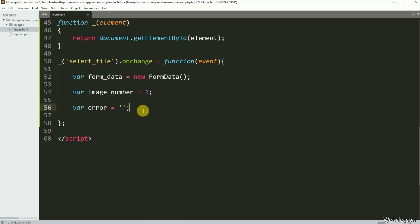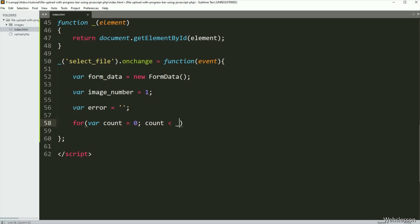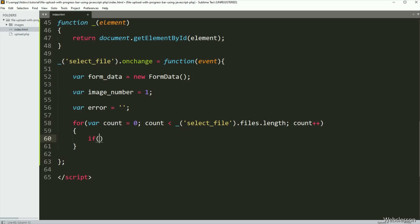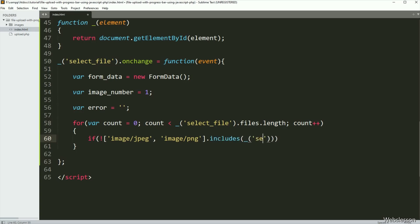Now we want to check selected files, and if they are proper, store them in the FormData object. So for this we have written a for loop. Under the condition, we have a count variable equal to zero, count variable value is less than the value of the file tag id select-file dot files dot length property, and the count variable increments by one. Under this loop, first we want to check the selected file extension — the selected file must be in an image format. So here we have written an if statement, and under the condition, we have written the not operator with an image MIME type array dot includes method, and inside this, we have written the file tag id select-file dot files with count index dot type.